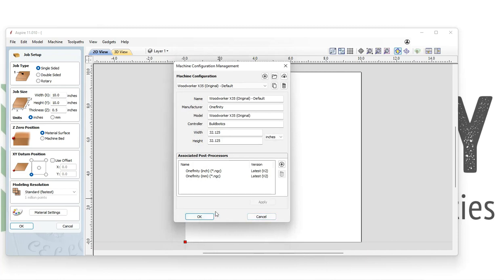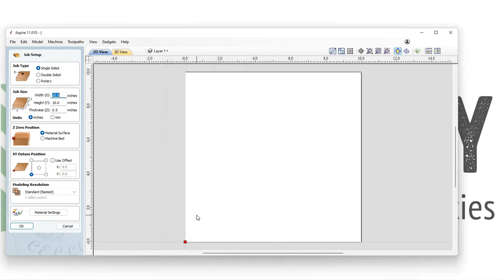With our post processors installed, we're ready to click OK, and now we can start designing and creating tool paths.